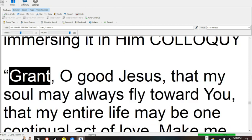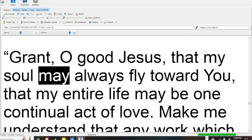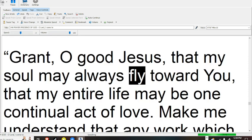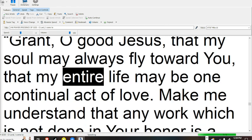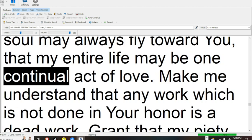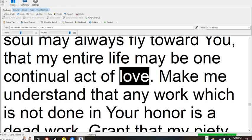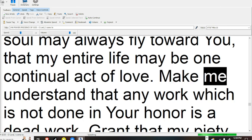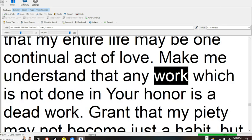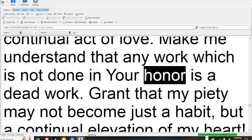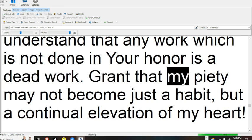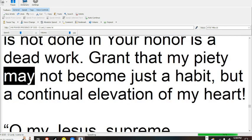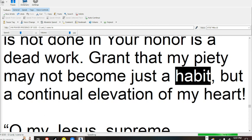Colloquy. Grant, O good Jesus, that my soul may always fly toward You, that my entire life may be one continual act of love. Make me understand that any work which is not done in Your honor is a dead work.